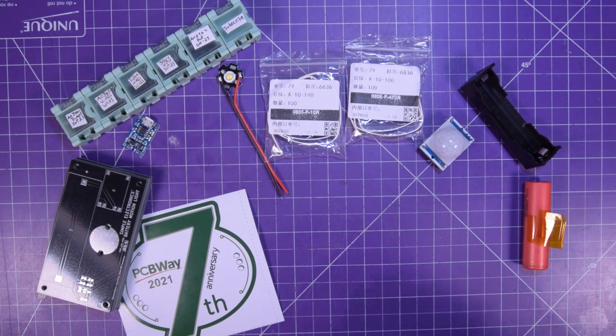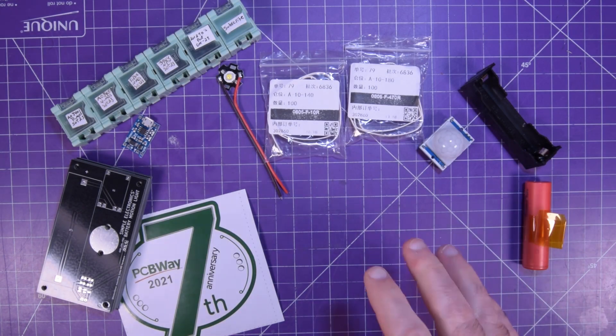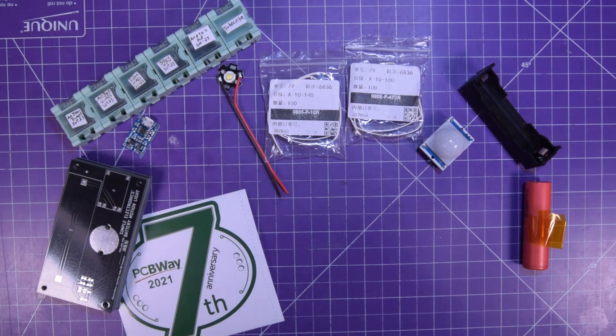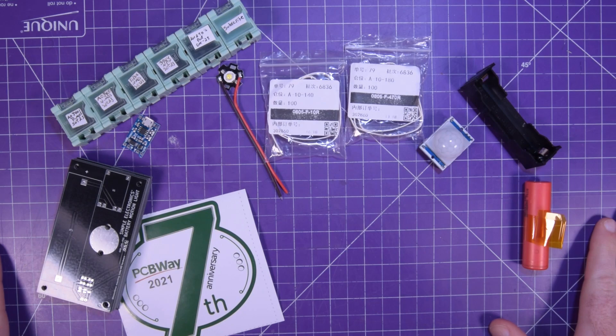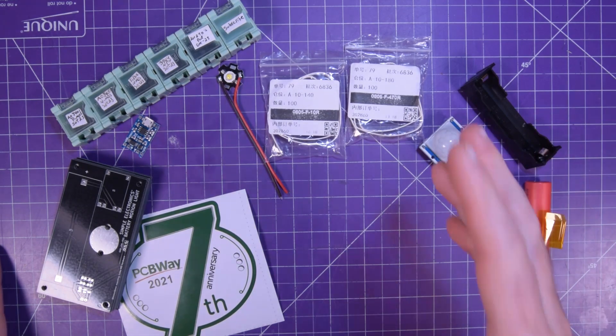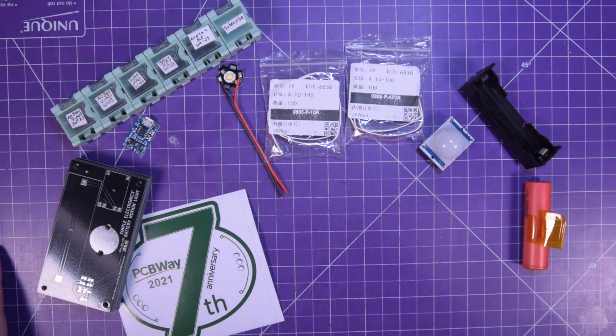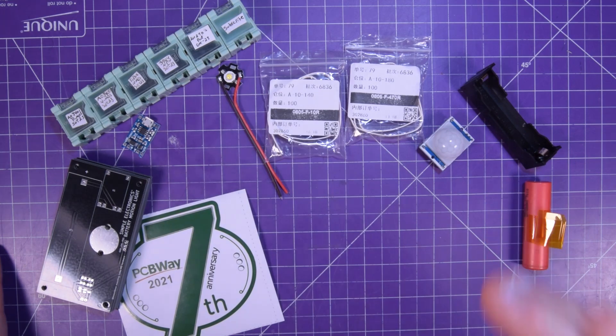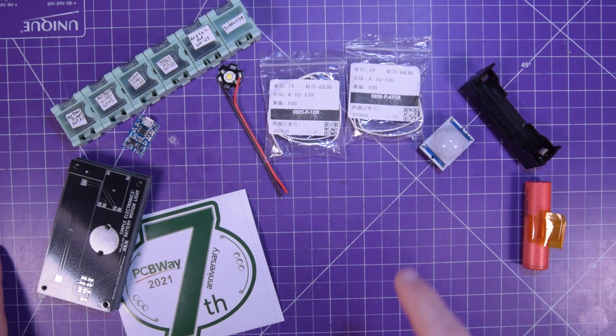Hey everyone and welcome back. One of the greatest things about being into electronics is being able to solve problems. And so I'm using my partnership with PCBWay to solve a problem.